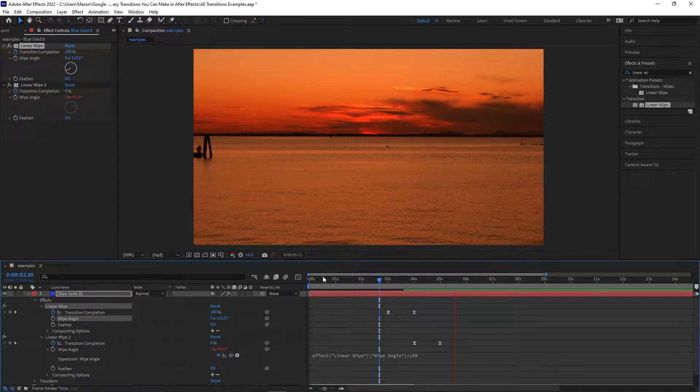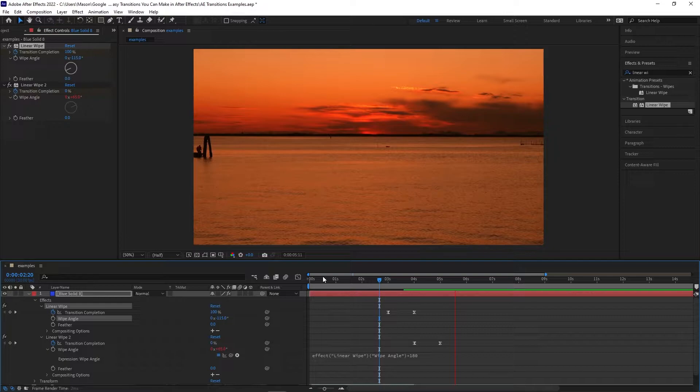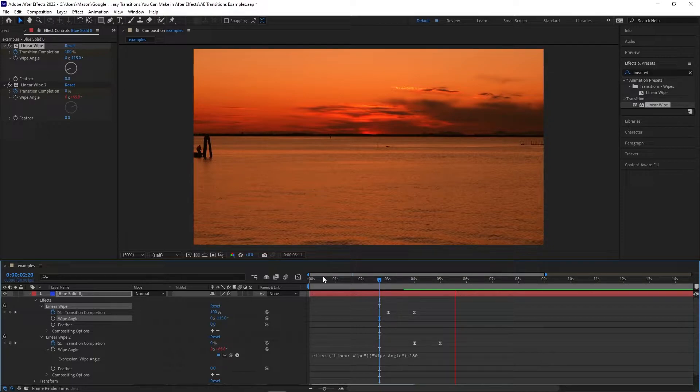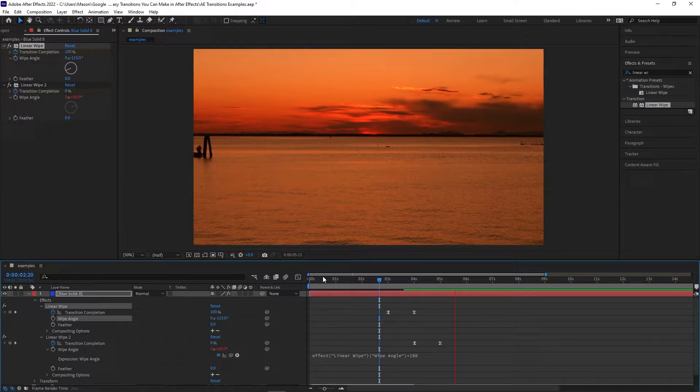Now you may be wondering why we spent so much time doing something that could have been accomplished simply by creating a solid and putting two position keyframes on it to move it across the screen. And yes, if what we have now is all you wanted to do, it is that easy. But we want to have something much more versatile, and using these effects this way means we'll be able to manipulate what we have much easier.